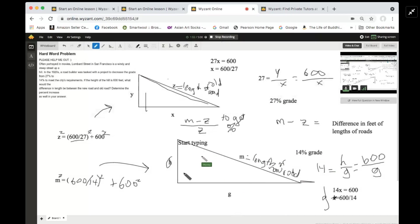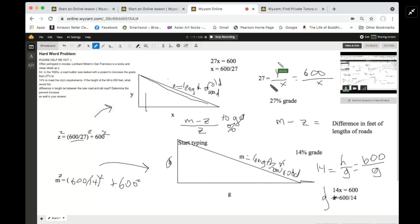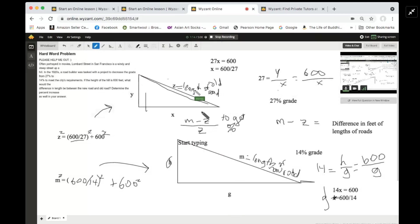So grade is H over G — the horizontal. The rise in each case is the height of the hill. In this case, the 27% grade is 600 over X, which is the horizontal distance.